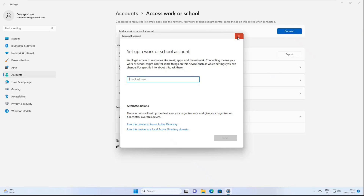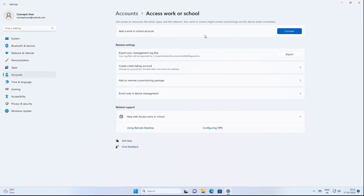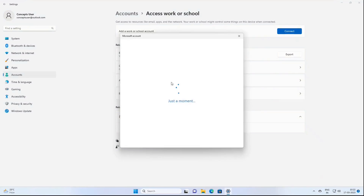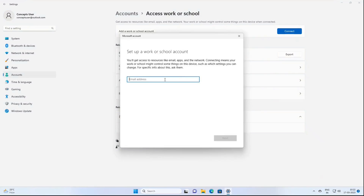If this device is already registered or joined with Azure Active Directory but you now want to enroll it to Microsoft Intune, make sure the account you are going to use has a Microsoft Intune license assigned, then click 'Enroll only in Device Management,' type the email address and password of that account, and this device will be enrolled to Microsoft Intune.